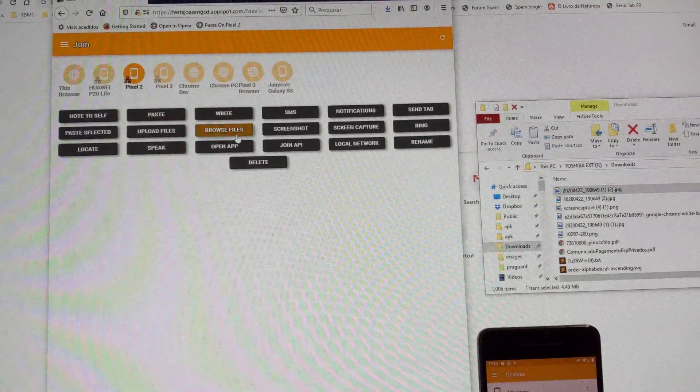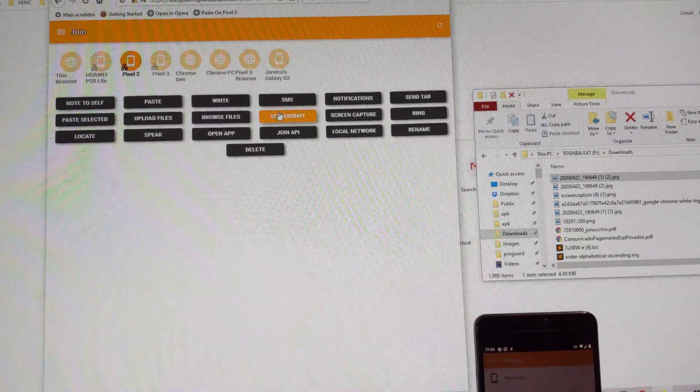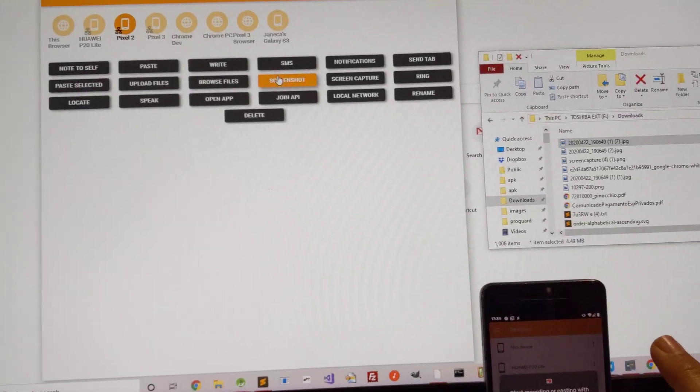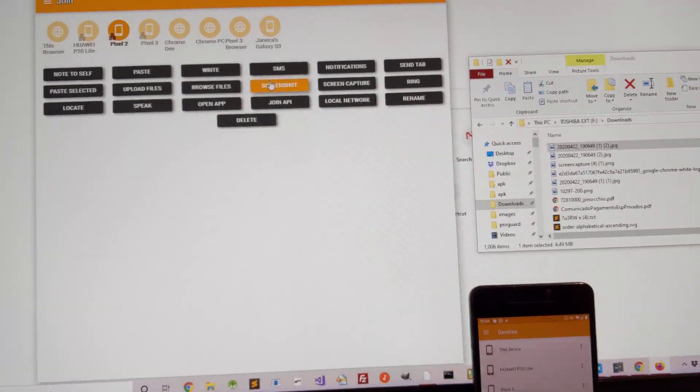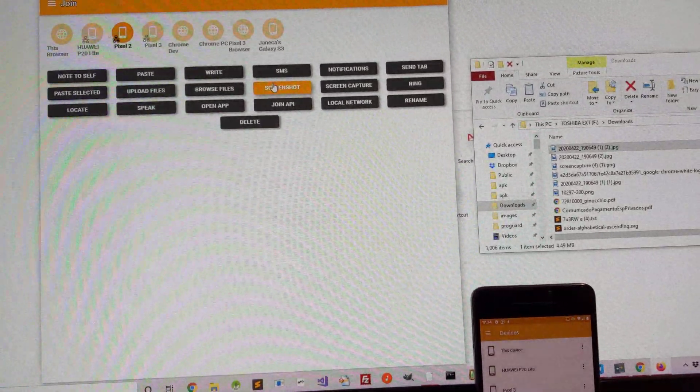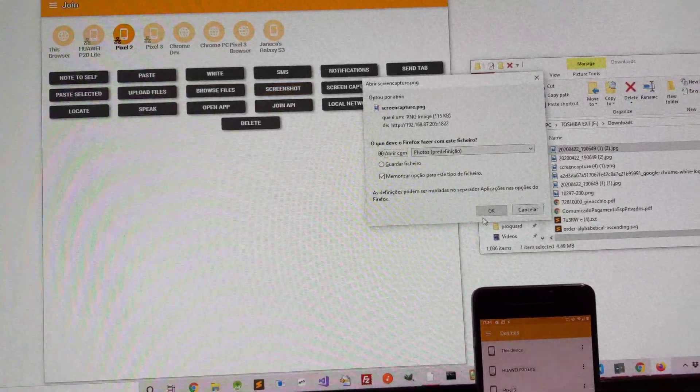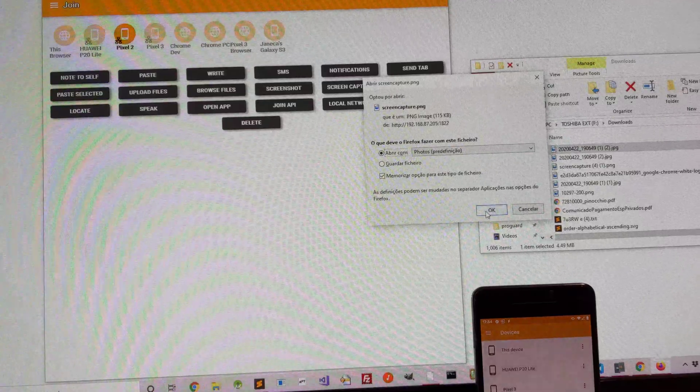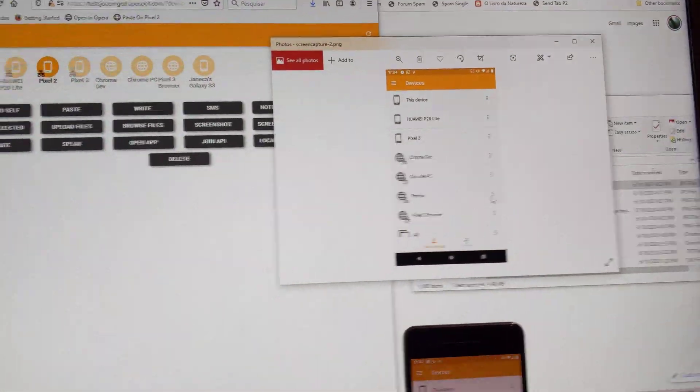For example, I can take a screenshot of my phone and view the file here.